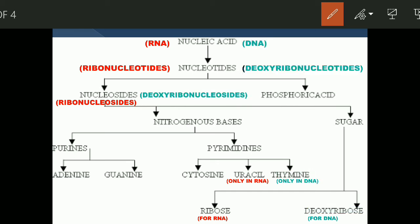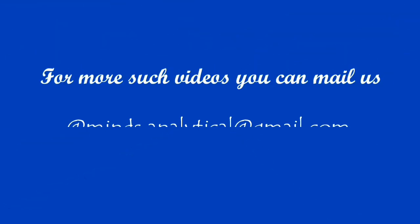Now let's talk about RNA — ribonucleic acid. It is a polymer of ribonucleotides. The ribonucleotides break into phosphoric acid and ribonucleosides. The ribonucleosides consist of ribose sugar and a nitrogenous base. For purines, we have adenine and guanine; for pyrimidines, we have cytosine and uracil. There is no thymine in RNA.